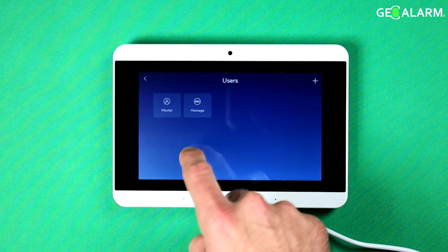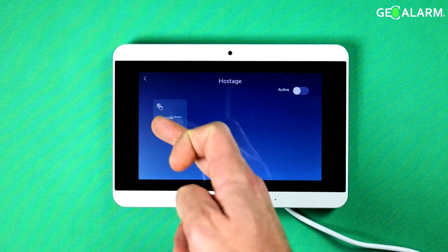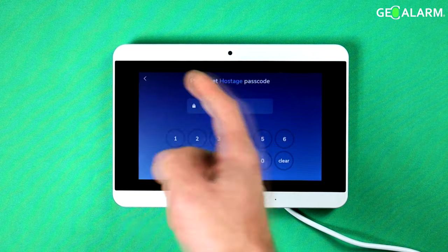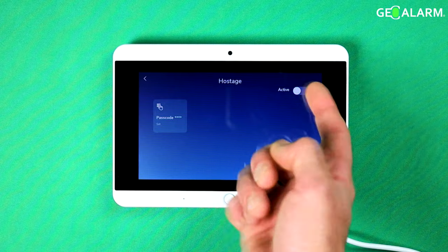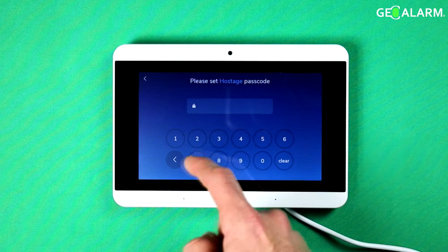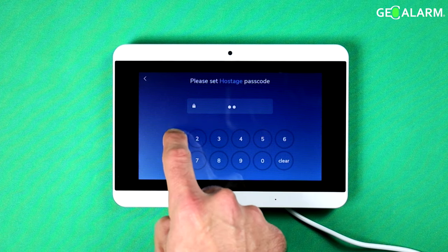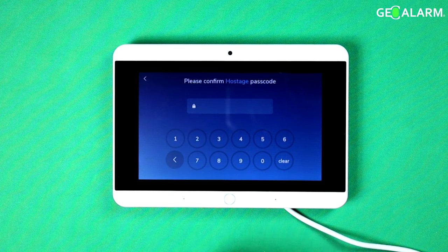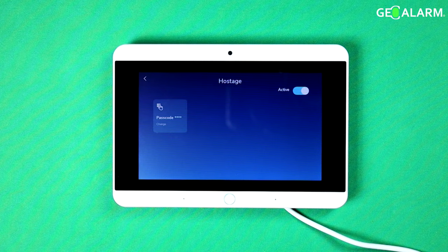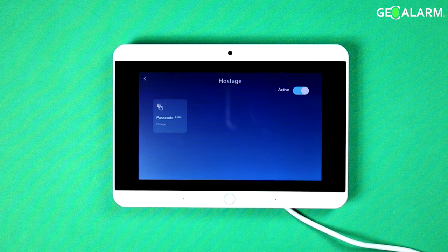So now we're going to go to the hostage code. You can make that code whatever you'd like. You can also turn it off or turn it on. So if you want to set a hostage code, you just go ahead and flip that toggle switch up there, and then put in the code that you want it to be. In this case, I'll just go 9-1-1-1. Confirm 9-1-1-1. So now my hostage code is active and it is 9-1-1-1.